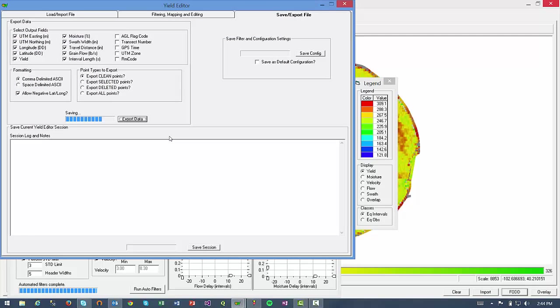Now that data is being exported for me to be able to use in my own yield analysis. Thank you for viewing this demonstration of cleaning yield data with the ARS yield editor tool. As always, we hope you found this on-demand video useful and happy yield cleaning.